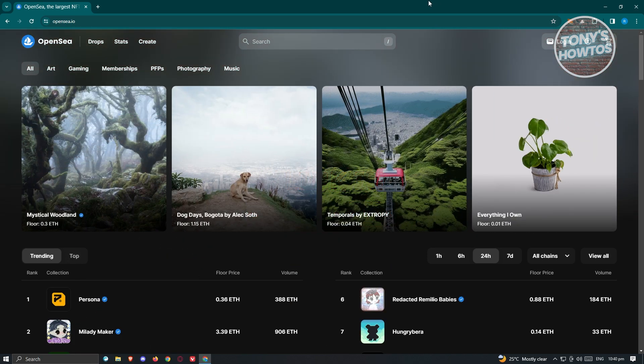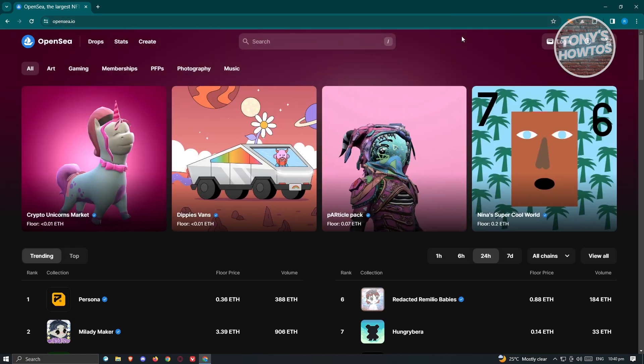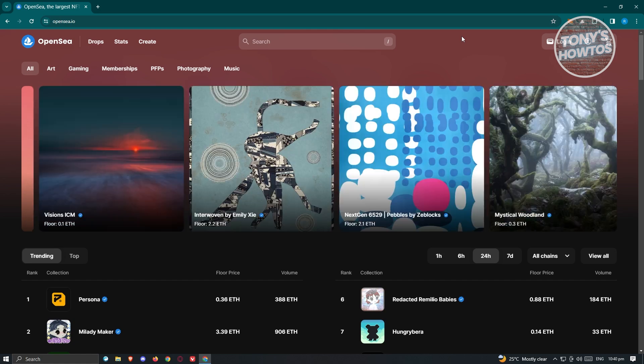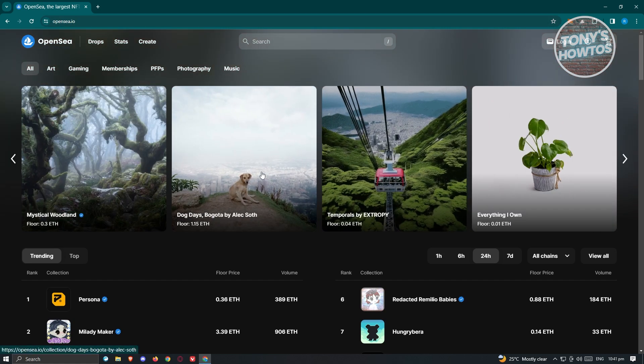So how do you actually use OpenSea? The first thing we need to do is access their website, which is opensea.io. Once on their website, you should be able to see this UI here, where you can see different NFTs that are currently for sale.